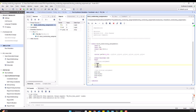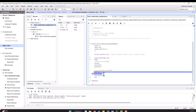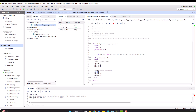Statements having non-blocking assignments are executed concurrently. Therefore, they don't block each other. And the operator used for non-blocking assignment is less than an equals to sign.